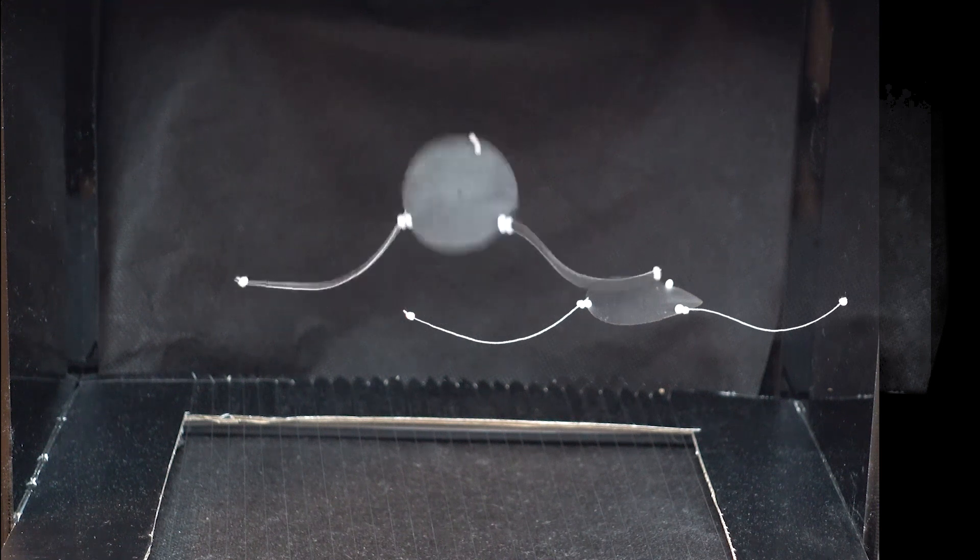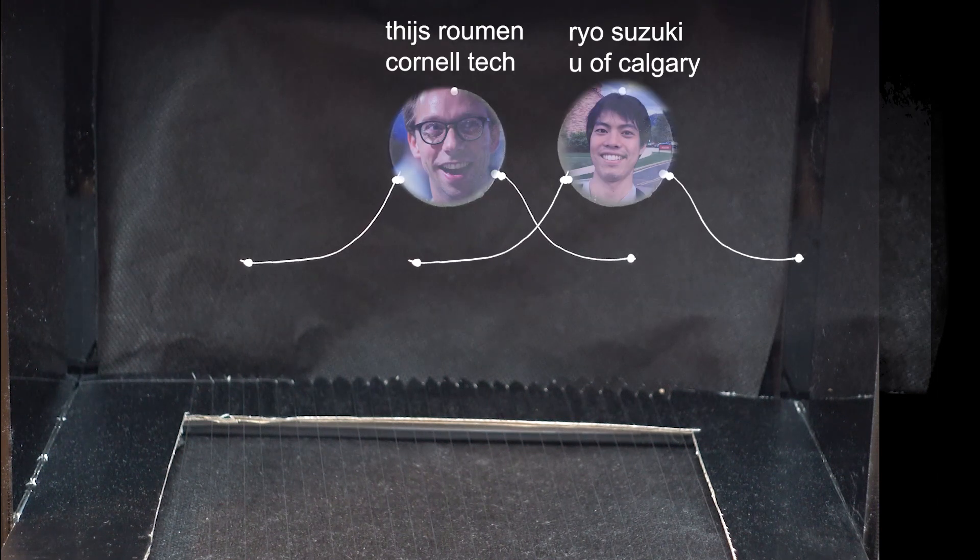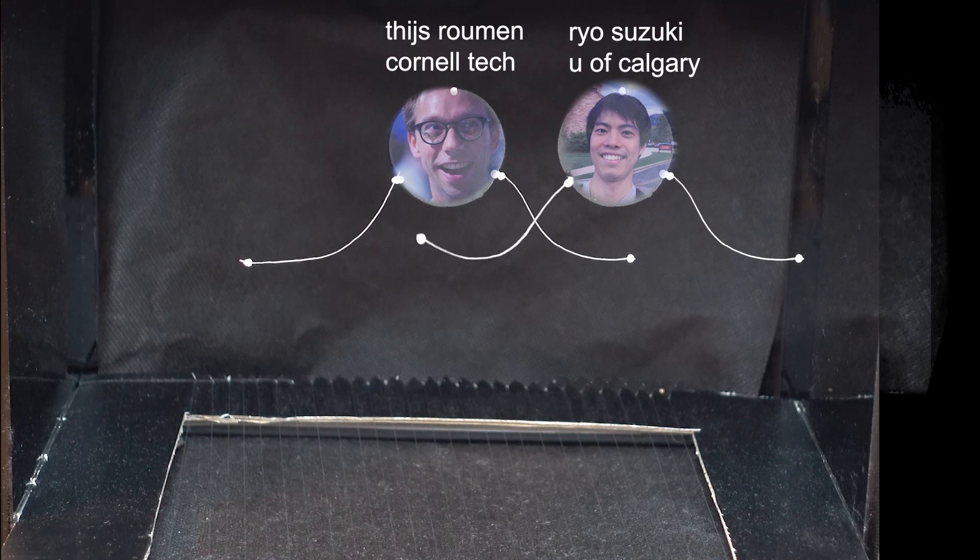Hey, we are Thijs Roumen and Rio Suzuki, your WIS student innovation contest chairs.